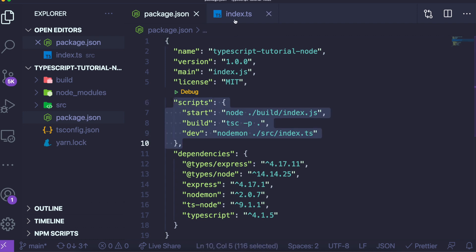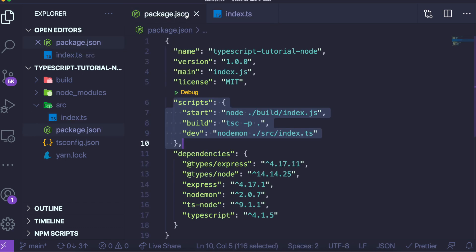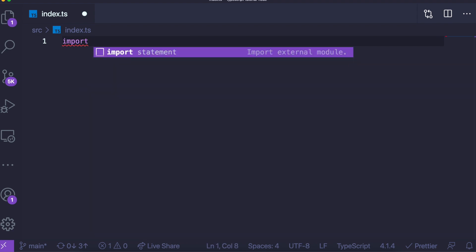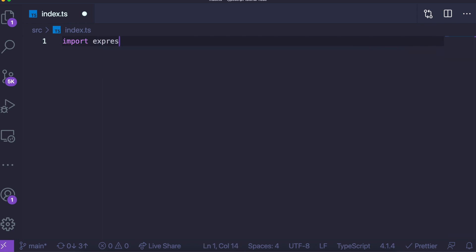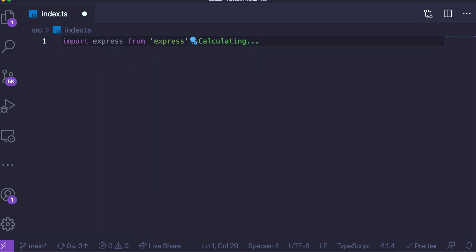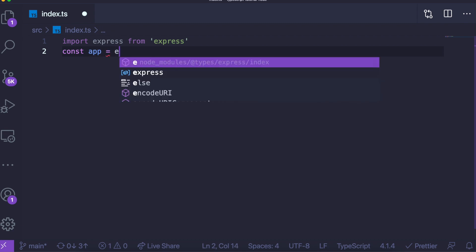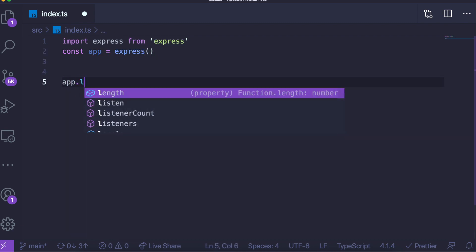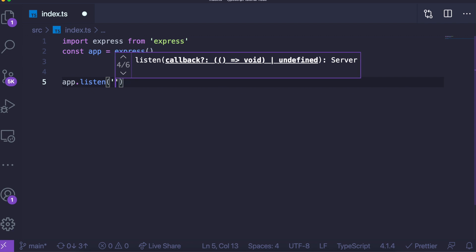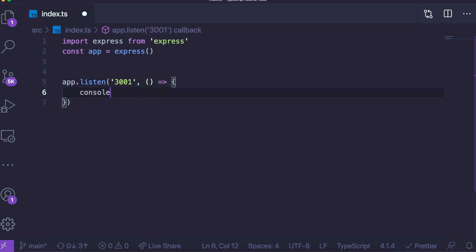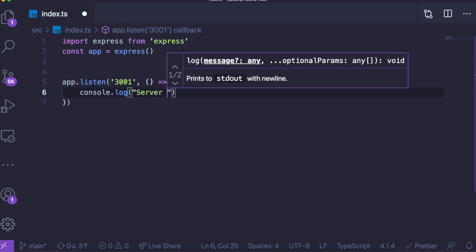Now we need to write our code in index.ts. We can write a normal Express server with some minor adaptations for TypeScript. For example, we can now use the import statement: import Express from 'express'. Then we create an app from this, similar to how you'd do it normally. At the bottom, we say app.listen on port 3001, with a callback that logs 'server running'.